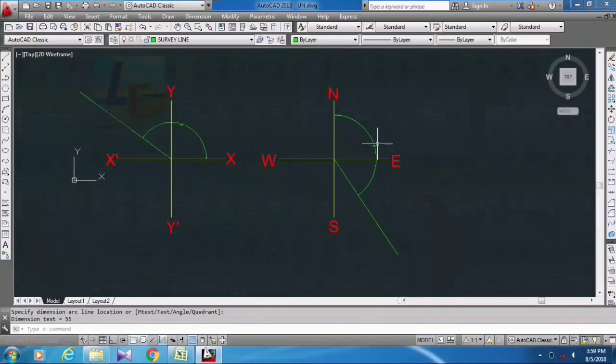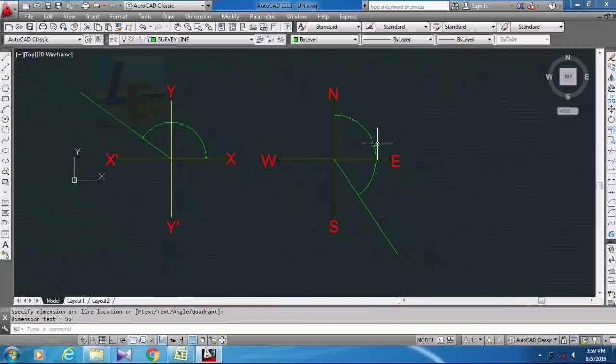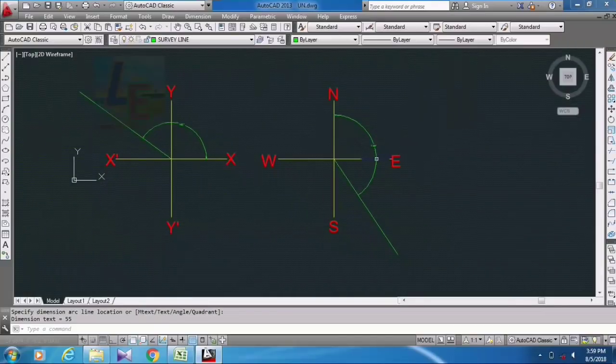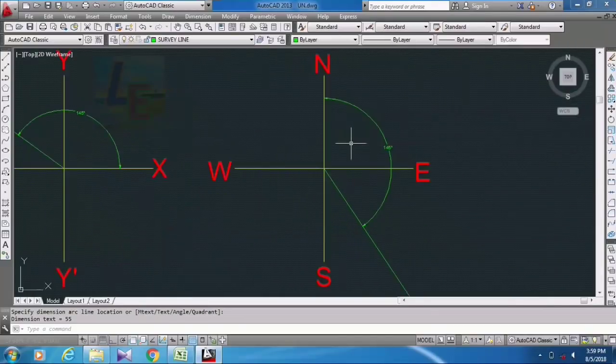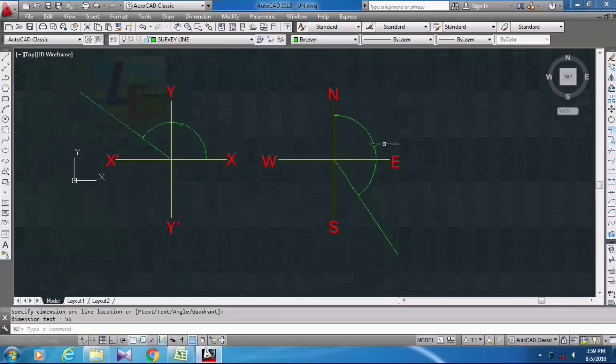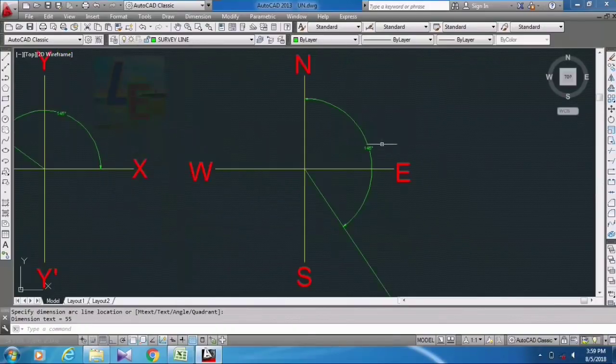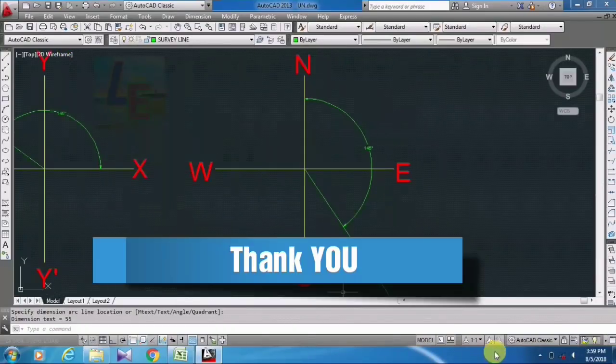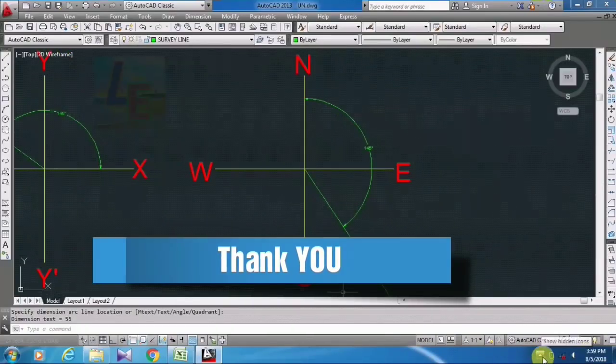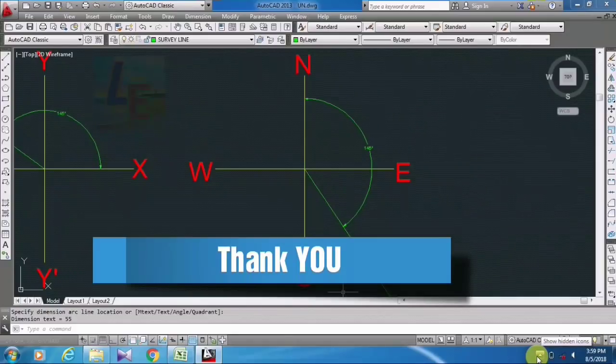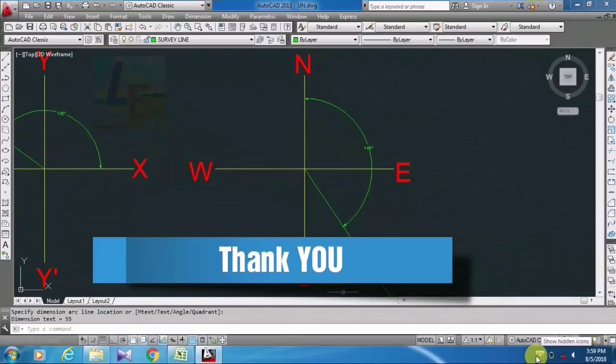Hope you understand how I am doing this and please feel free to ask for any further questions. Thank you for watching.